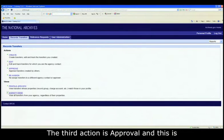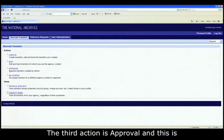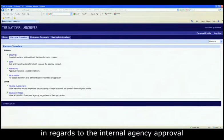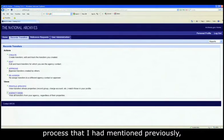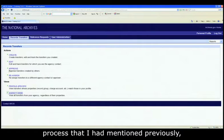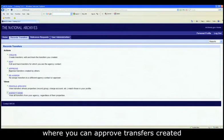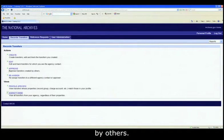The third action is approval, and this is in regards to the internal agency approval process that I had mentioned previously, where you can approve transfers created by others.